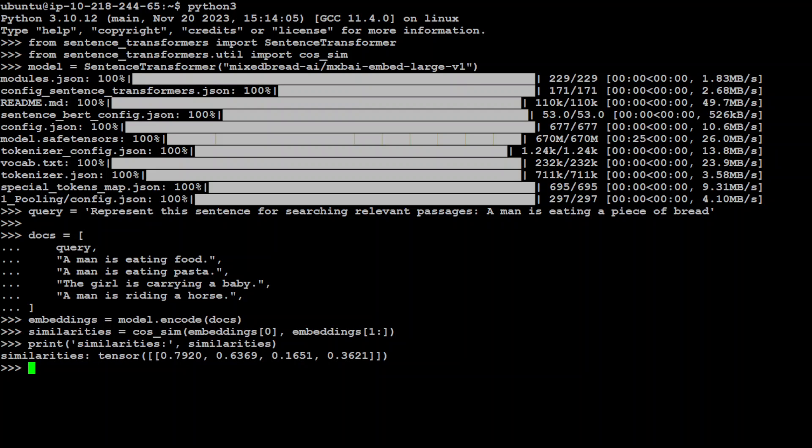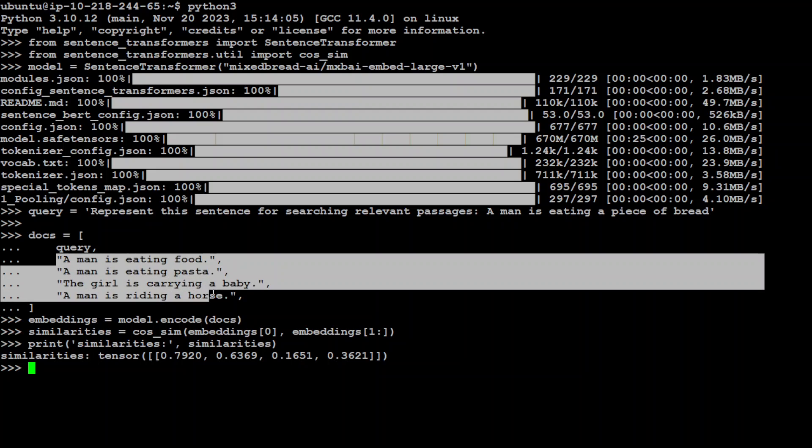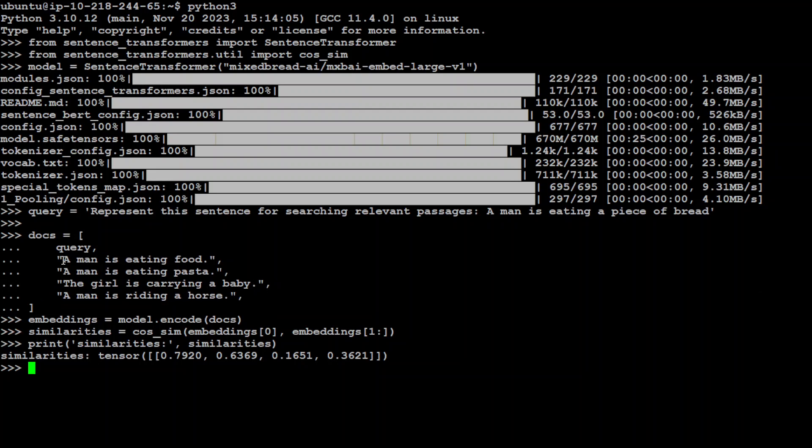There you go. So you can see that it has produced tensors of the similarities. Now let's try to understand this output. First, just check what was our initial prompt. This is our initial prompt. We were saying that the sentence to match is a man is eating a piece of bread. Now we are matching this with these four things, matching it with cosine similarity.